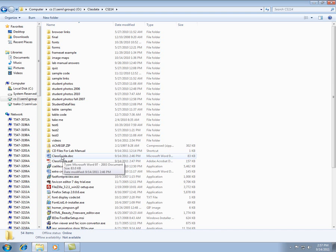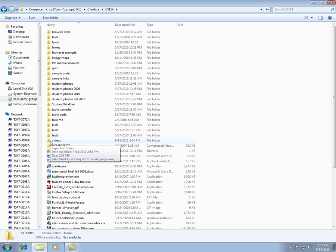And then there's also some videos on here that you might want to watch. And then the document that you're looking at, the first week document, that'll be on here as well. So you can open that up and click on the links.